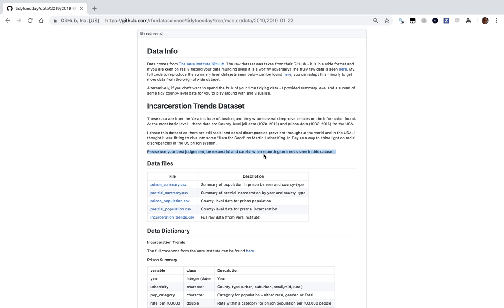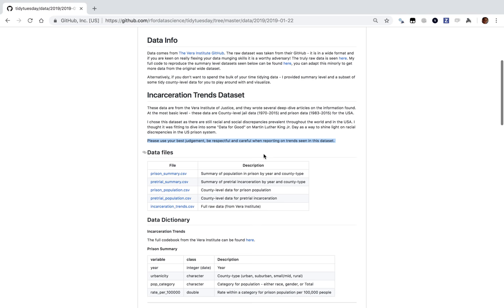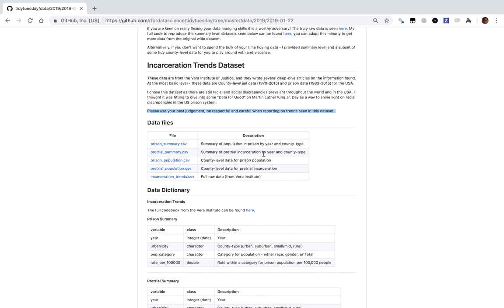I might not give it the full detailed treatment that a topic like this deserves, so please keep that in mind. Having said that, I hope there's a lot we can learn from this dataset about statistical analysis. This is looking at questions about justice — county-level jail and prison data over the last couple of decades, particularly looking at racial and social discrepancies in honor of Martin Luther King Jr. Day.